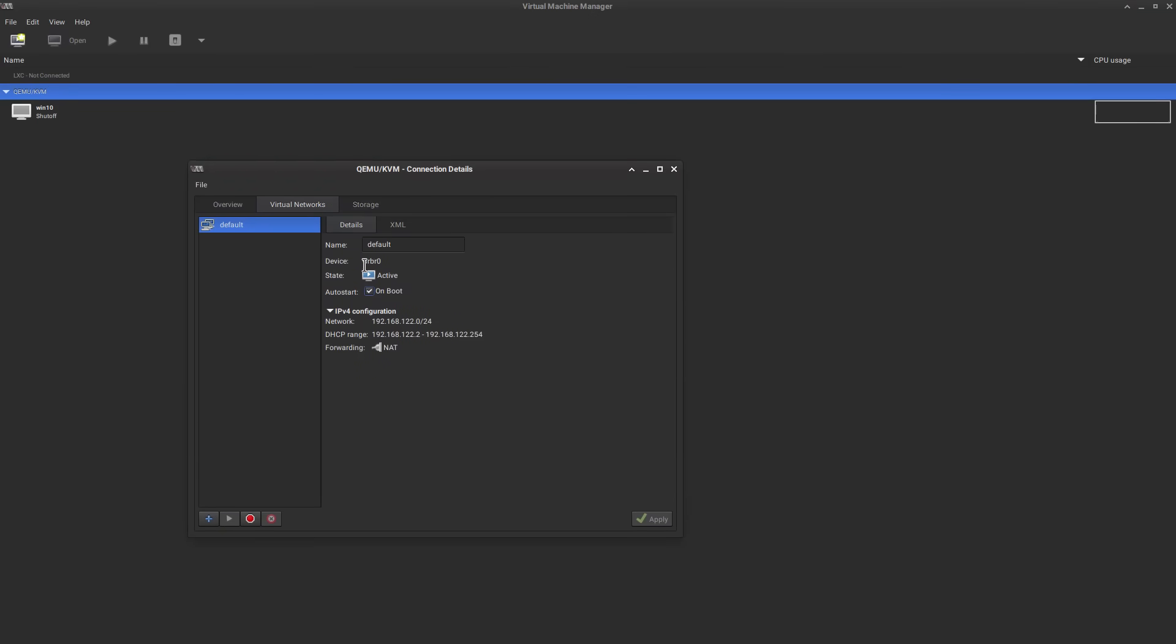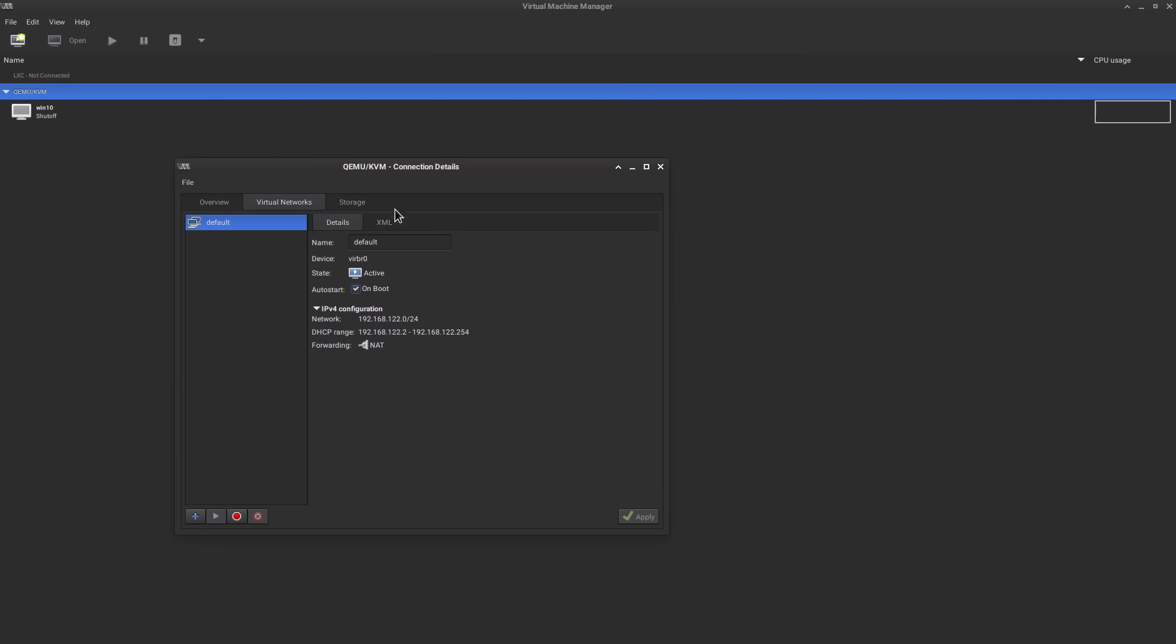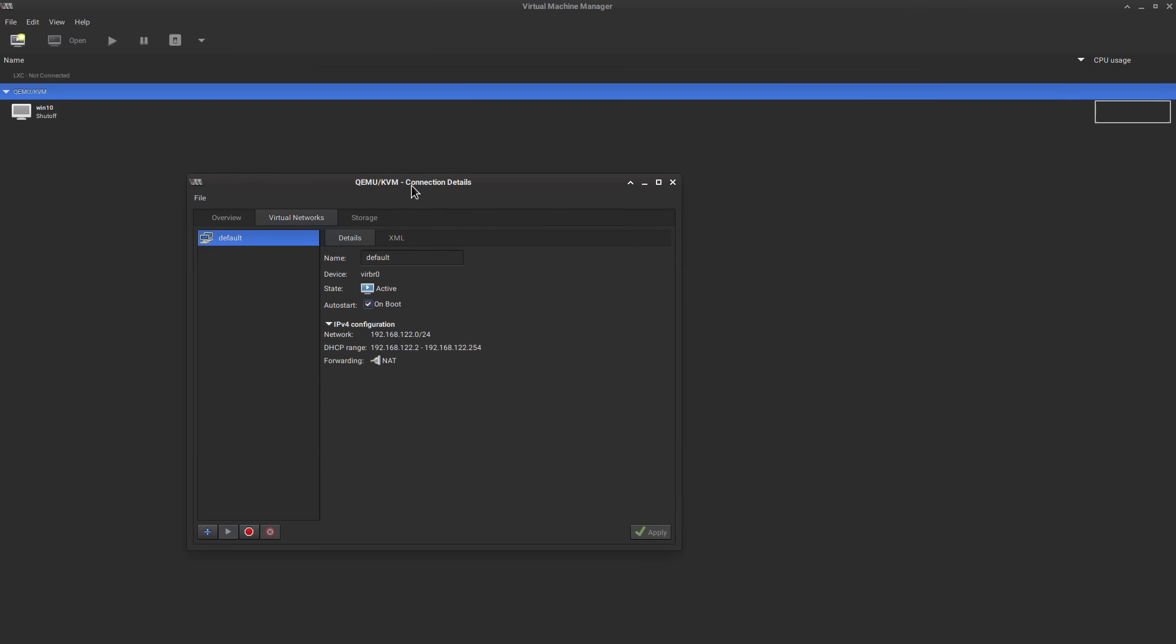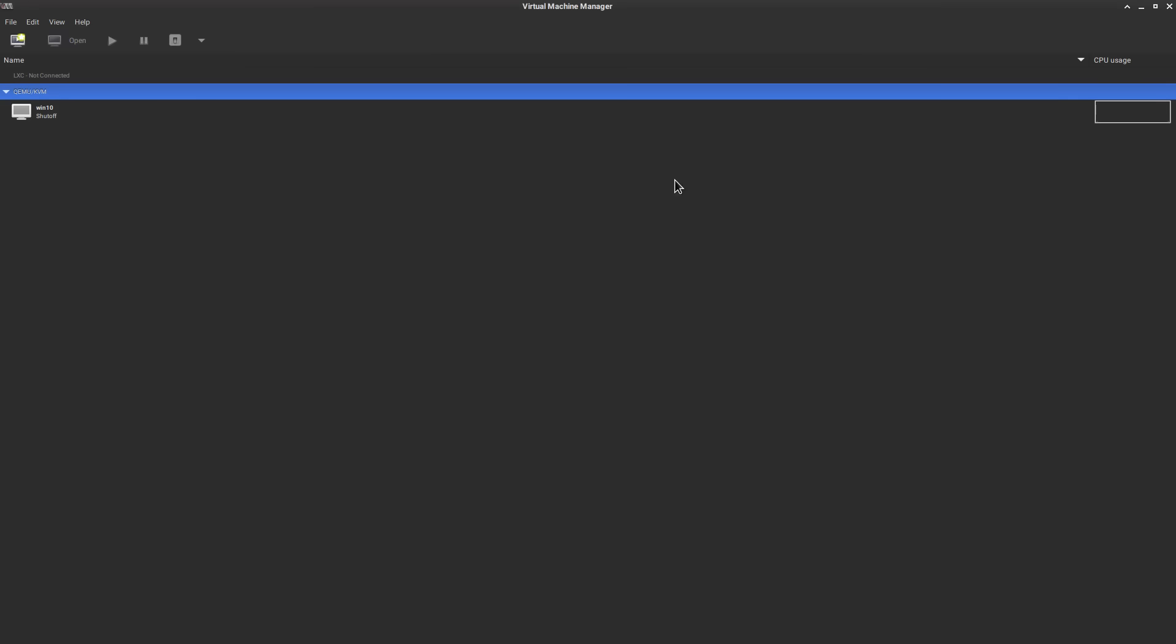You also want to make sure here in connection details that your virtual network is active and that it's got NAT forwarding and that everything is set up here. You can customize this however you want or honestly you don't even need to use it, but keep in mind if you don't have this setup you're not going to have an internet connection inside of your virtual machine.